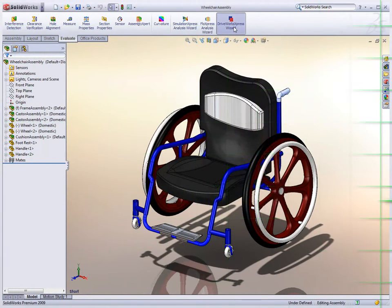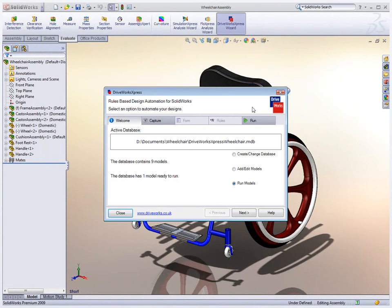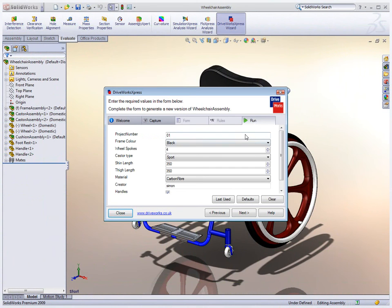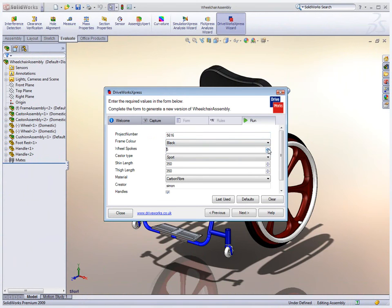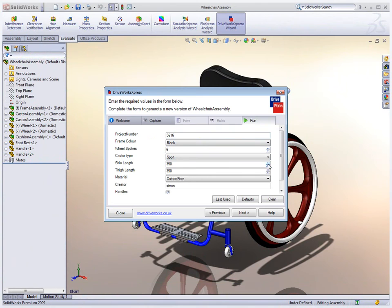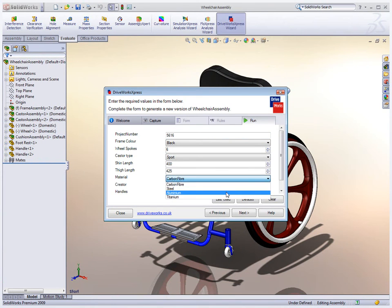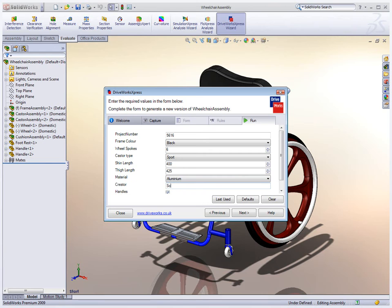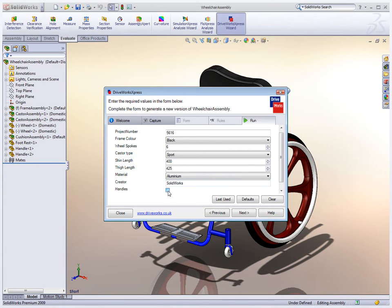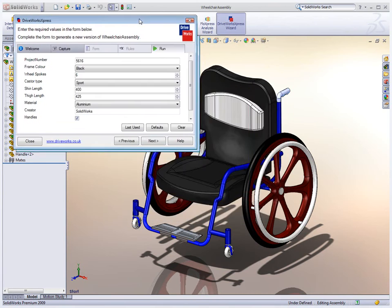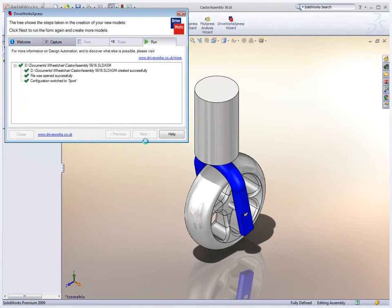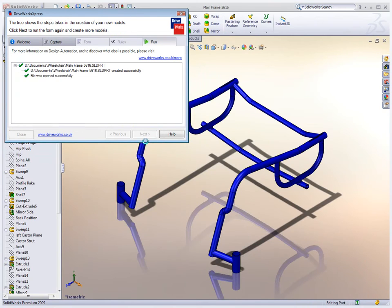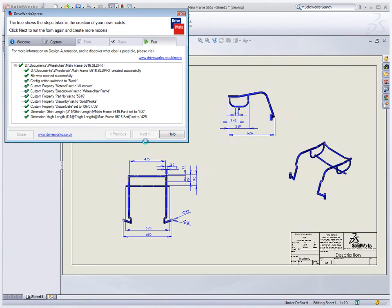If you have an ever-increasing list of product configurations, or every design is a custom design, DriveWorks Express in SOLIDWORKS can take care of this for you, building each design on demand. Products that range in size and shape to suit an individual's needs can be configured with ease. DriveWorks Express provides a simple way to create new designs by specifying characteristics which are unique to each variant.